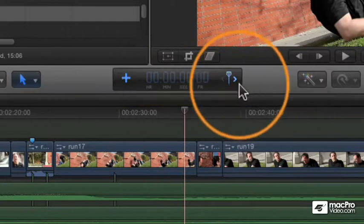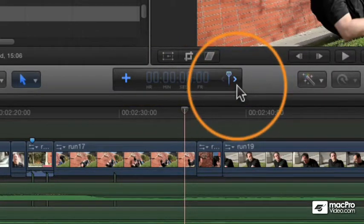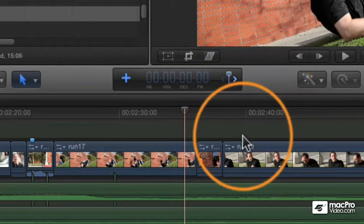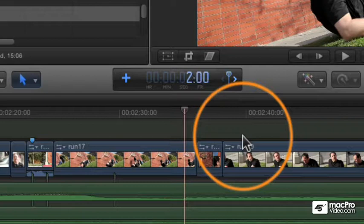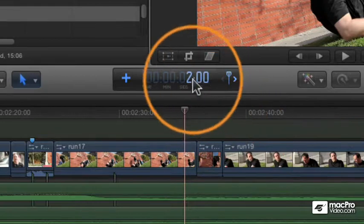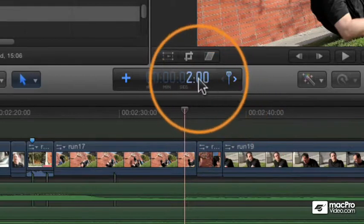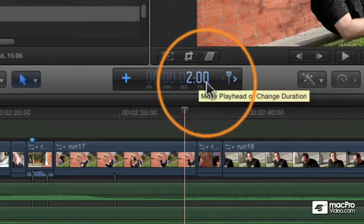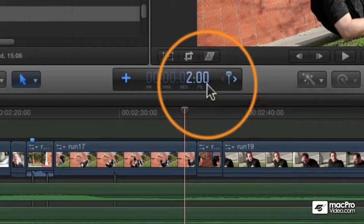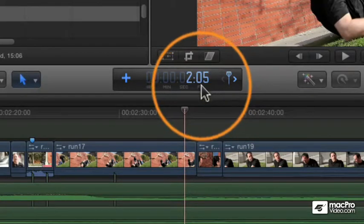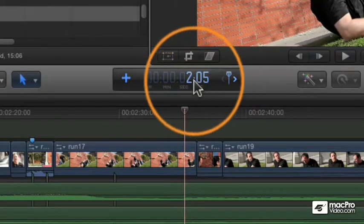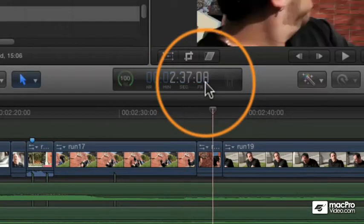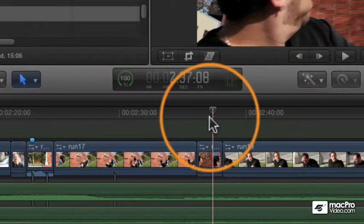So it automatically knows we're doing a forward number and whatever number I press, I'll say two dot. And you see immediately as I type two dot, two zeros are entered automatically for me. If I was to type 05, it's smart enough to know that I mean two seconds and five frames. And then I just press enter to move the playhead that far.